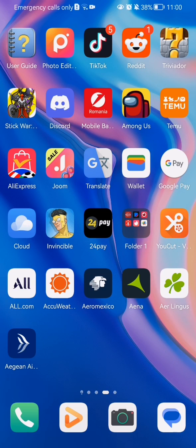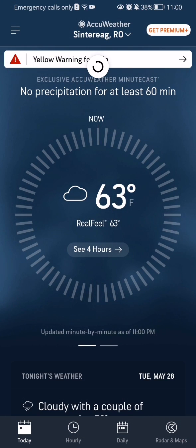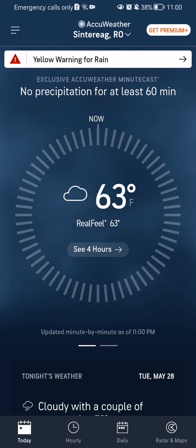The first thing you need to do is enter the app. Once you have done that and you are on the home page, you should look upwards and right below the Equator name you can see your current location.